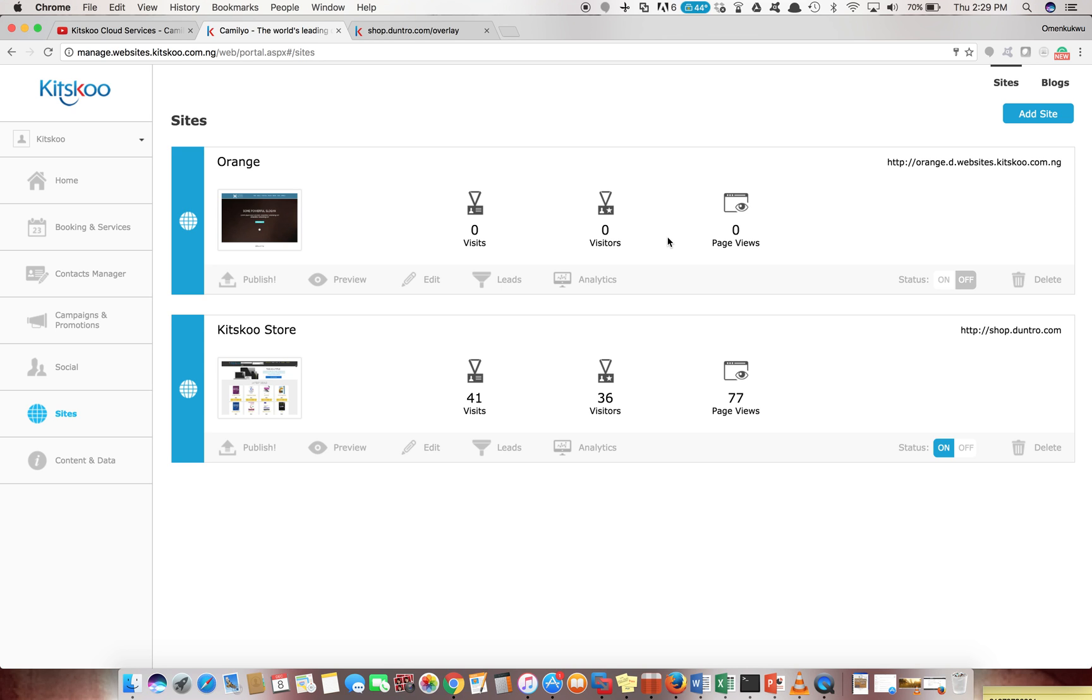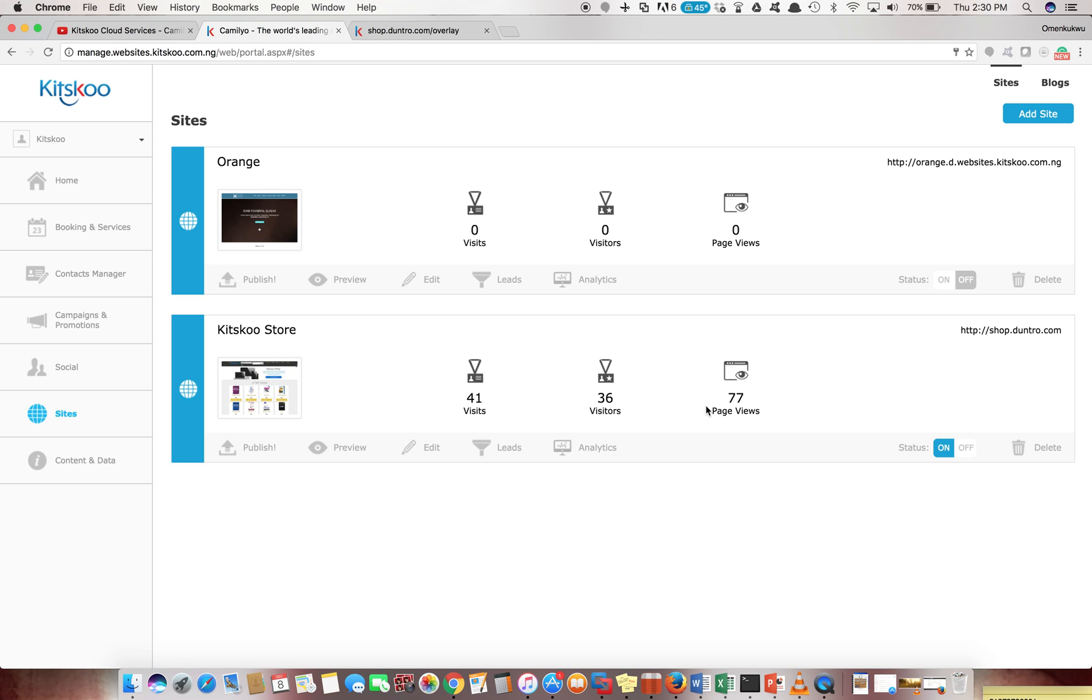This will show you all your statistics. It will show you - you have a small analytics here - you see your number of visits, the visitors, people that viewed, how many pages they viewed. It gives you some info of how the public actually interacts with your websites.